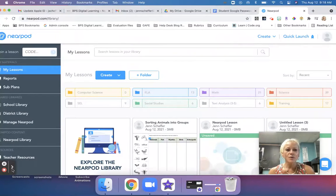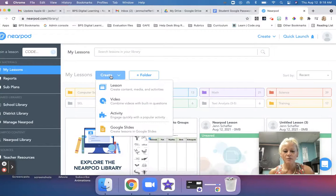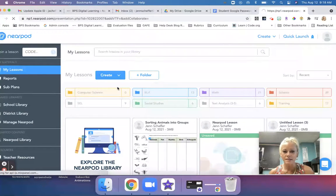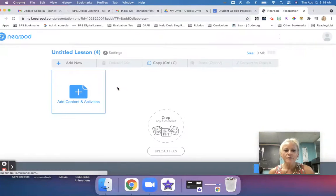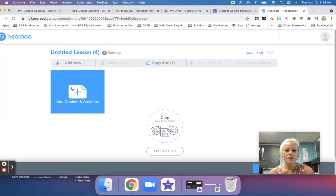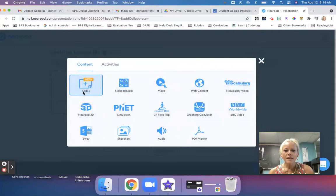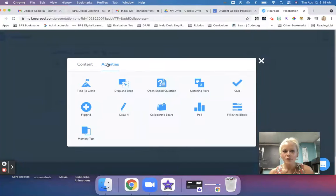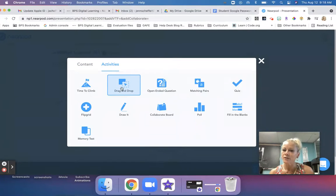If you go into your Nearpod library and click on the create drop-down menu, click on lesson, and from there click on add content and activities. In the activities tab, you're going to see right next to Time to Climb the new drag and drop.